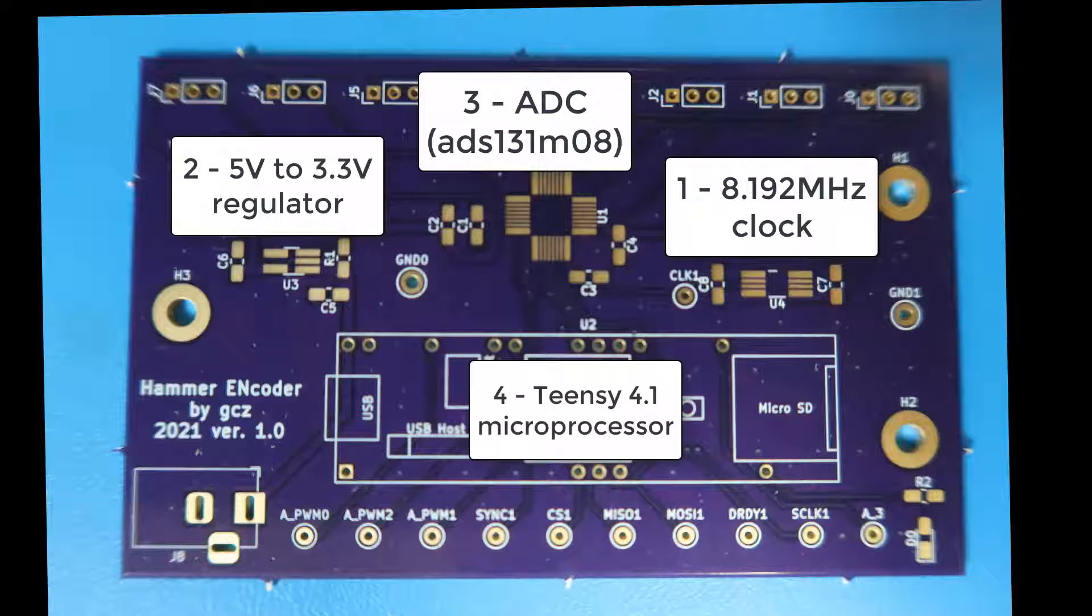Finally, if everything else works, solder on the processor. Microprocessor test is last because it costs $30 and I don't feel like trying to save it if something else is broken.